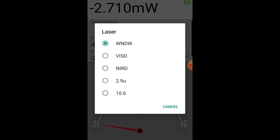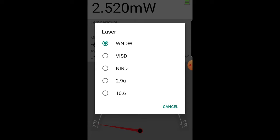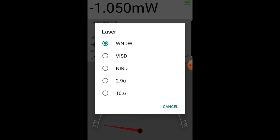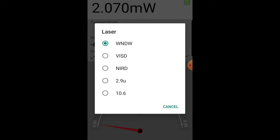Laser lets us choose the wavelength setting. The meanings of the five options, window, visible with diffuser, near IR with diffuser, and mid and far IR are explained in the REL how to use video on our website.